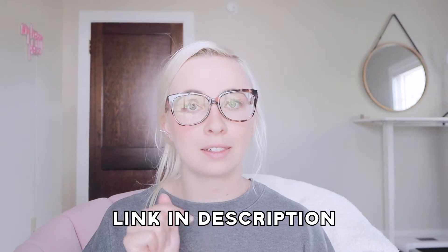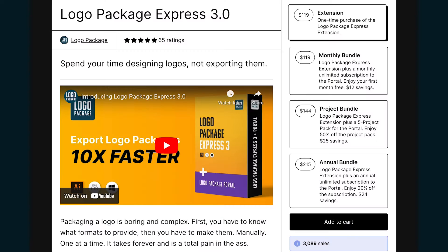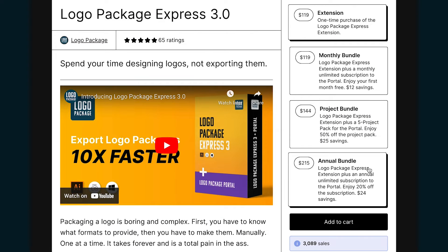In order to do this, you're going to need Logo Package Express and Logo Package Portal. I'll leave a link in the description, and I recommend selecting the Project Bundle or Annual Bundle at checkout.